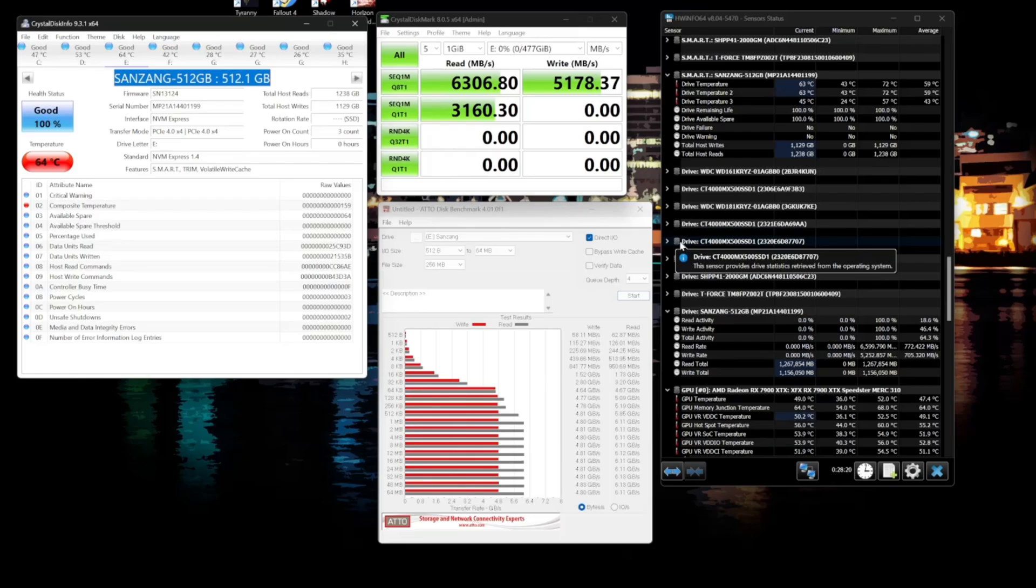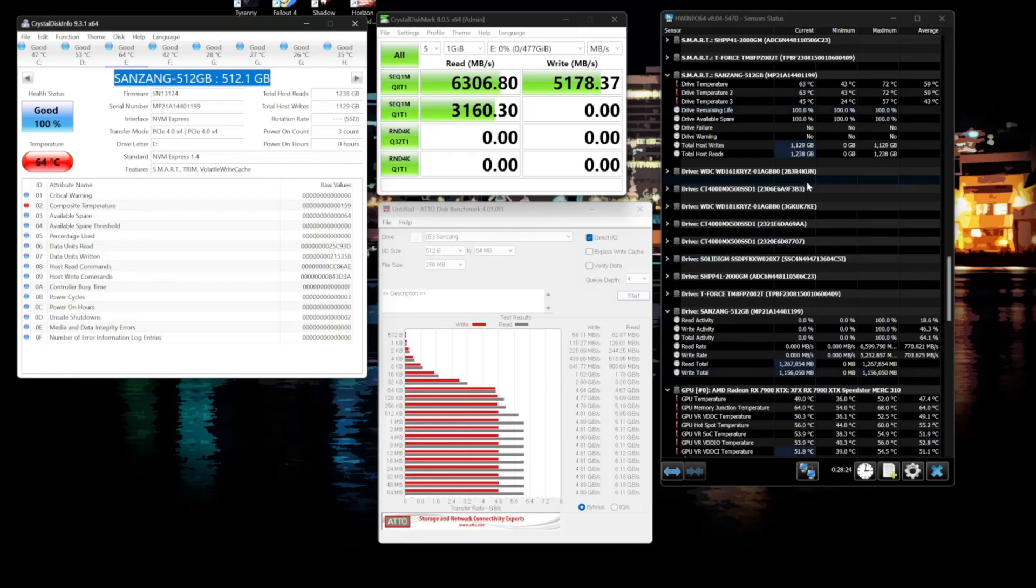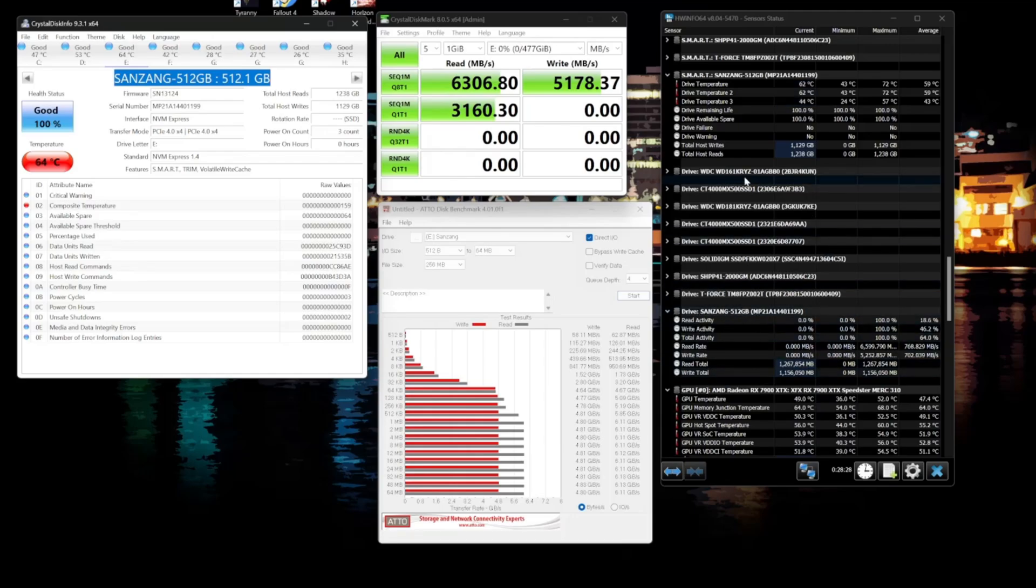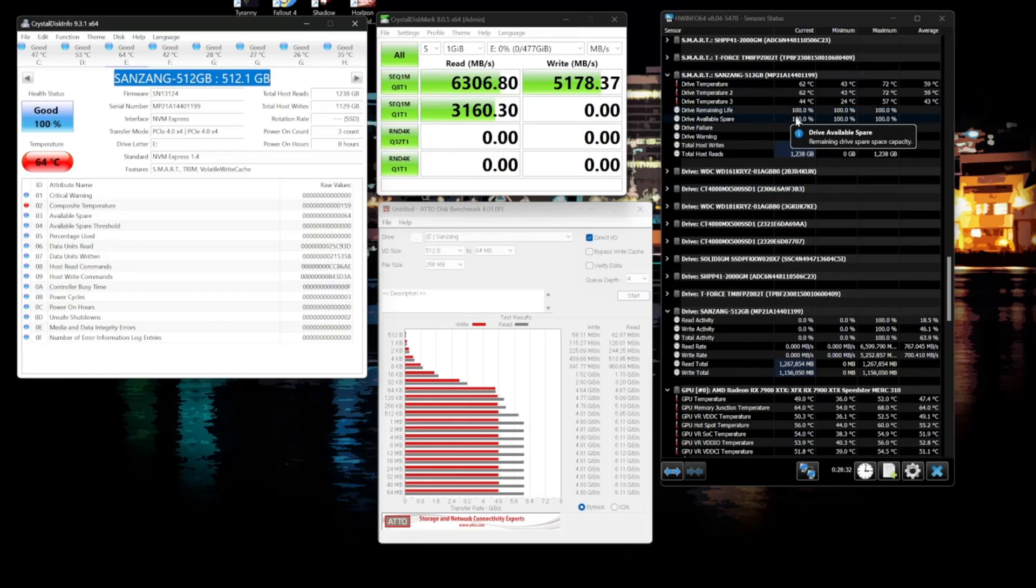So I mean, NVMe prices are going up, right? Prices are going up quite a bit. Storage is getting expensive, so if you can now buy into one of these brands here, like Senzang Master here, and save yourself some money, and it seems like it's good quality, I think it's actually a pretty solid buy, realistically.